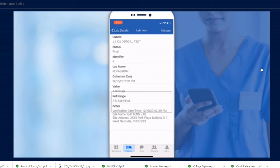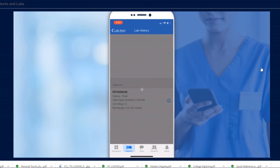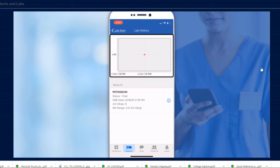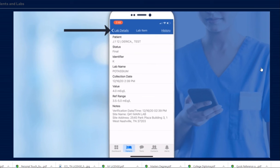If applicable, you'll see a notes section. To view a previous lab result for the same lab test, tap History. You'll see a graphical representation of the history of this test's lab results. Tap the back arrow to return to the Lab Details screen.